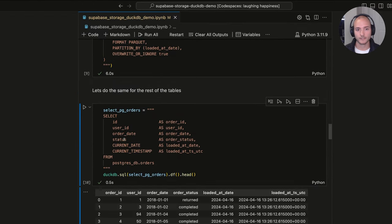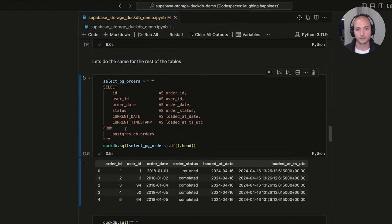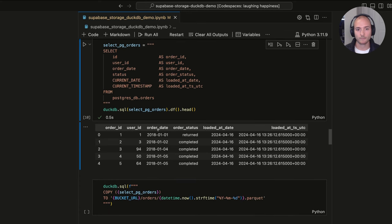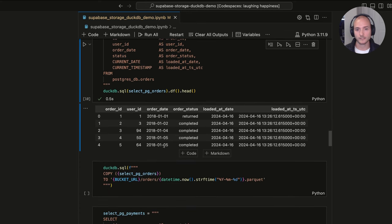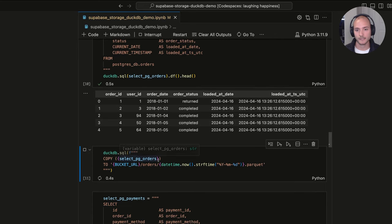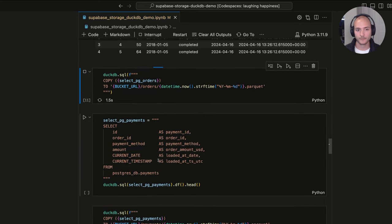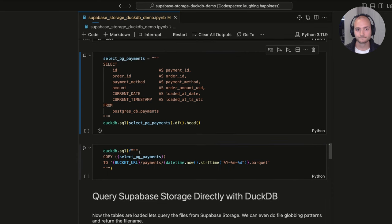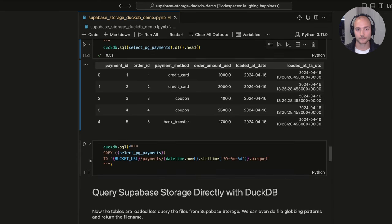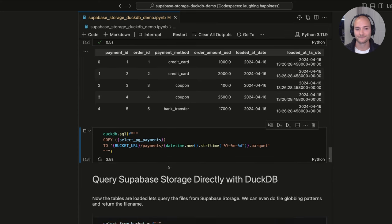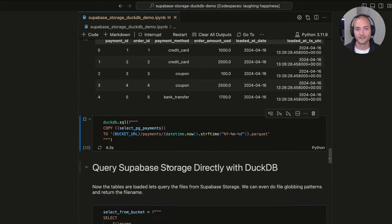Let's continue through the remaining tables. The orders table has order ID, user ID, order date, order status, and loaded_at date — we'll copy that as a Parquet file. Then we'll do the same for the payments table and export that data as a Parquet file to our Supabase Storage bucket as well.